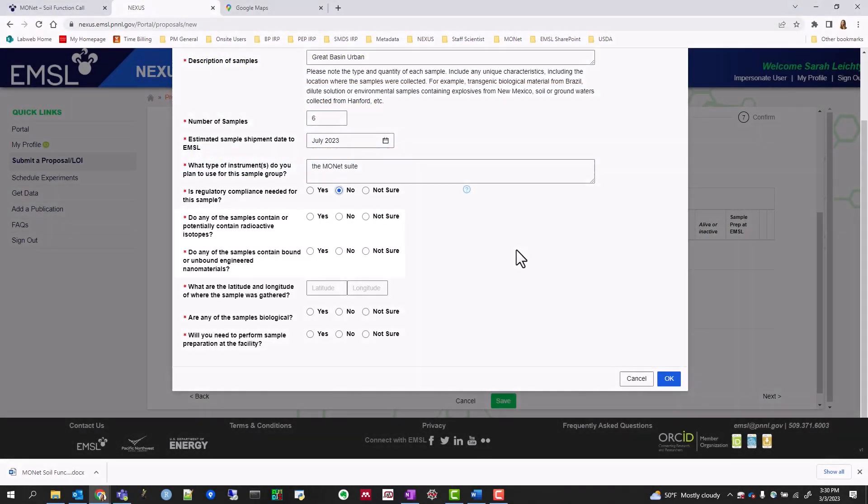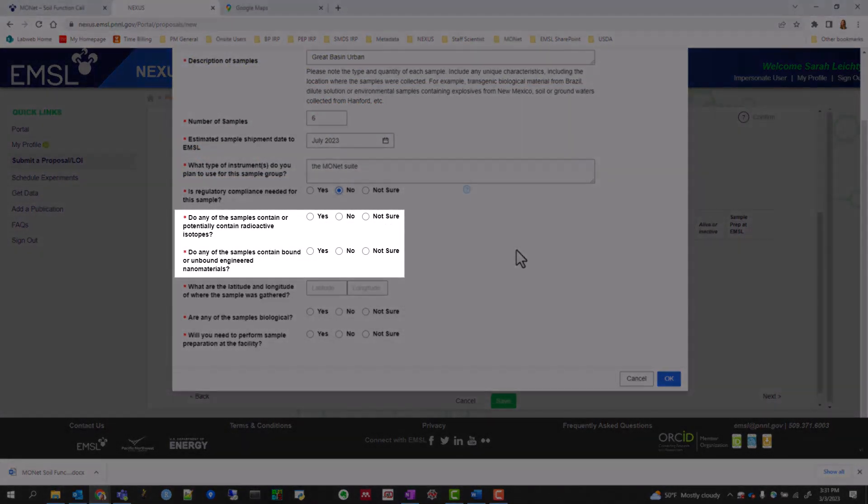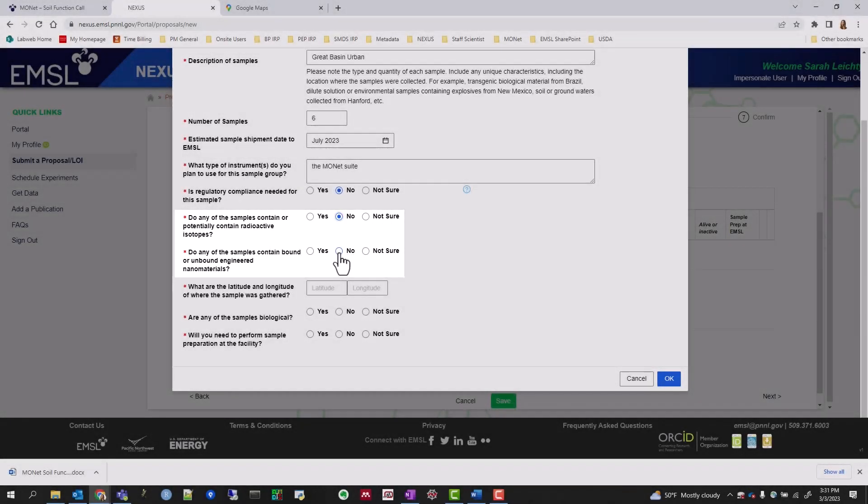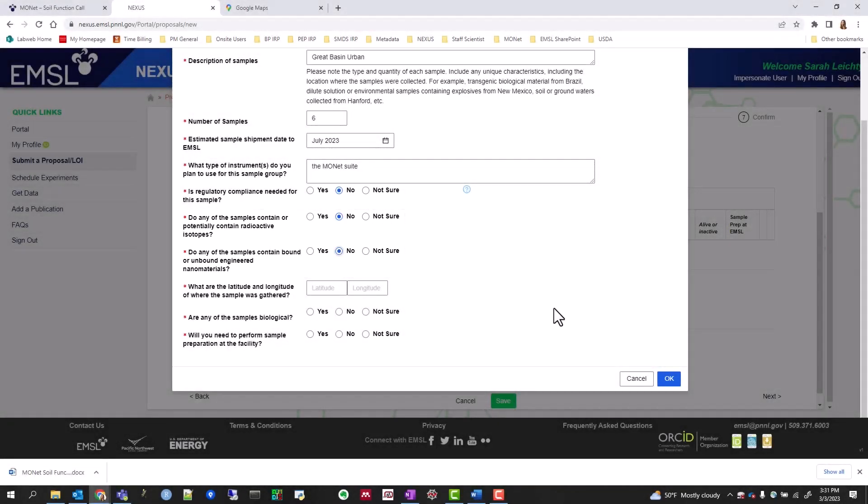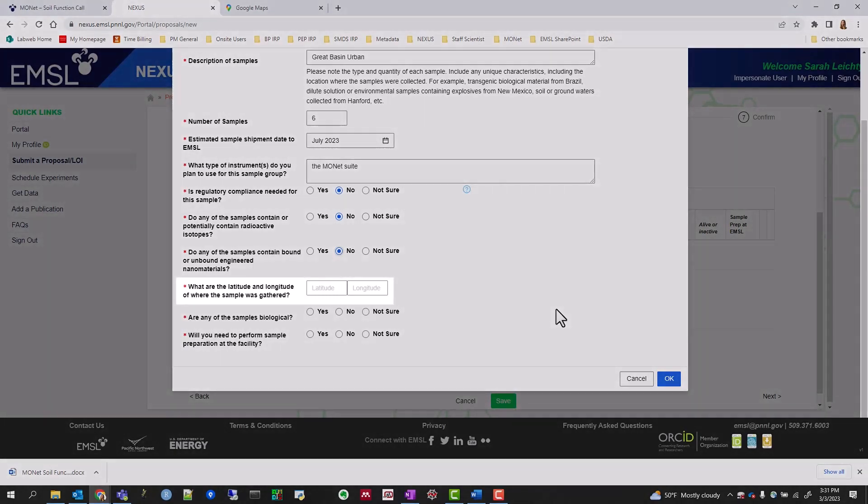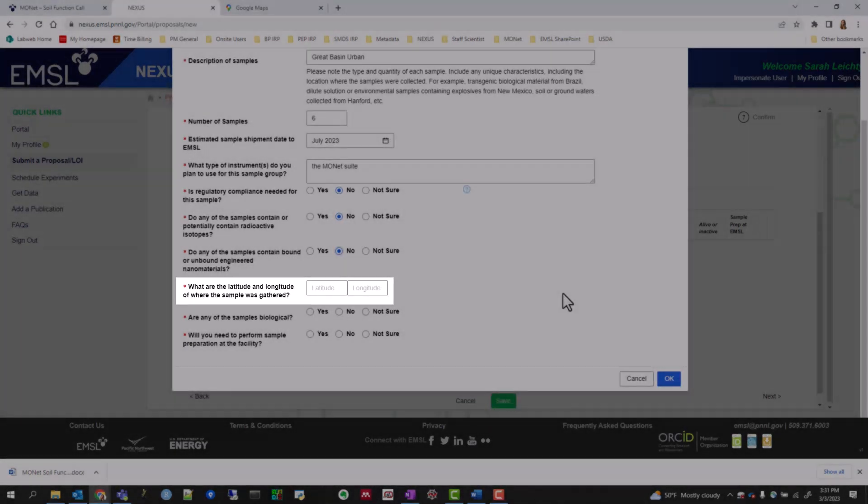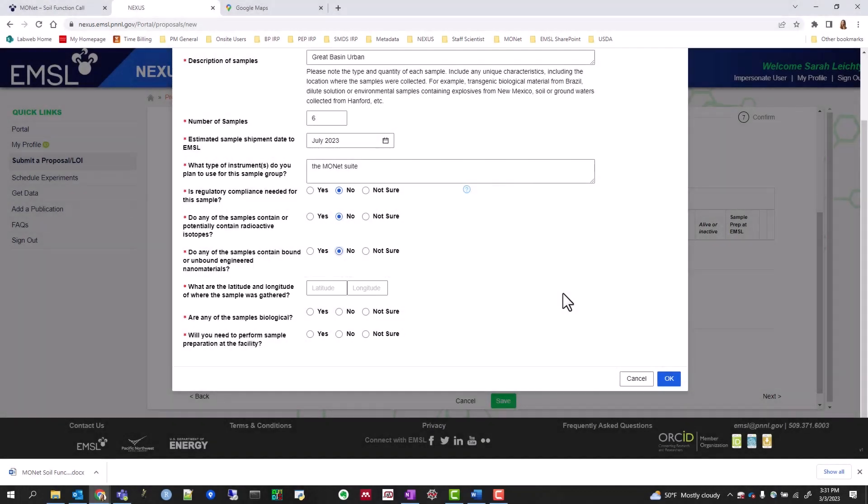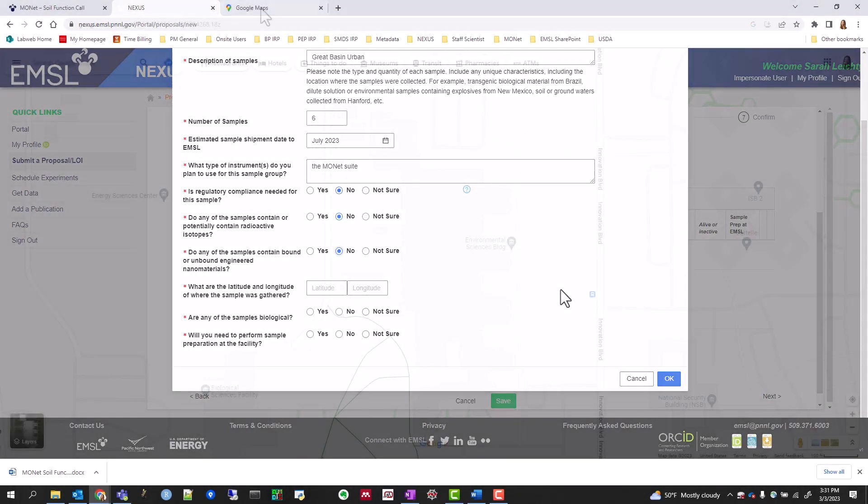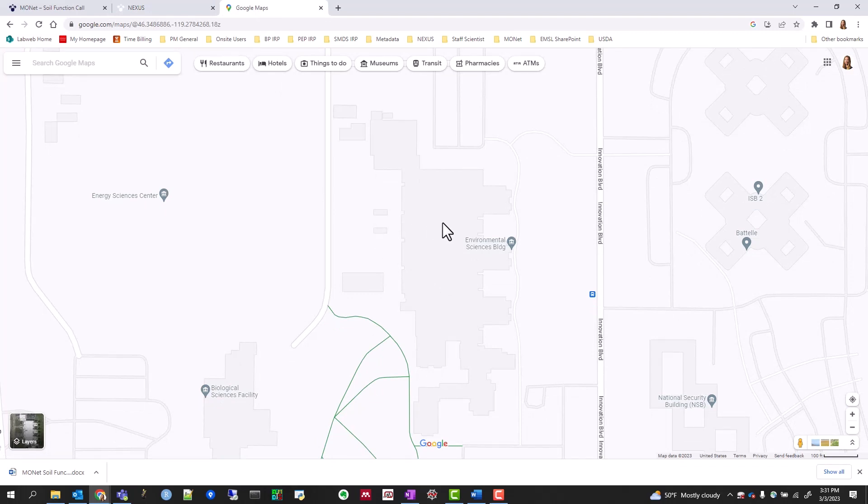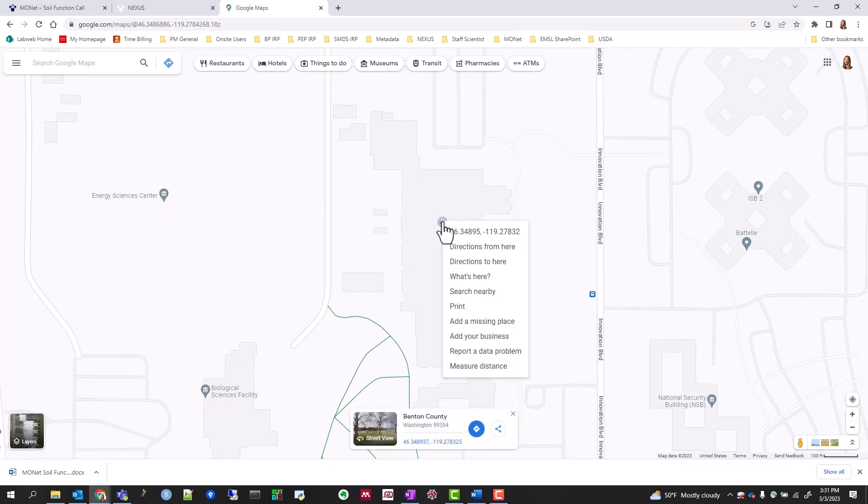Typically, the answers to the radioactive and nanomaterial questions are NO, but use your knowledge of your field sites to correctly answer these questions. Next, enter the latitude and longitude in decimal degree notation. The easiest way to get decimal degree notation is by locating your site on Google Maps and right-clicking on it. I'll use the Pacific Northwest National Lab campus as an example.